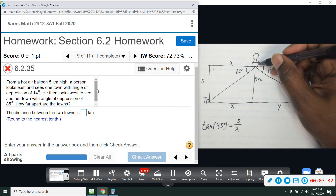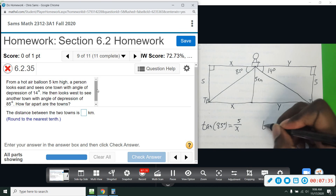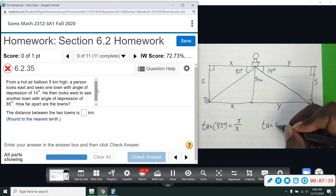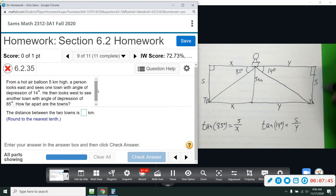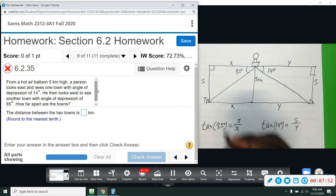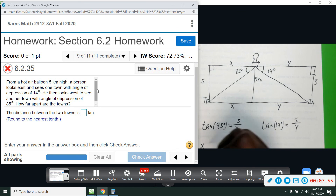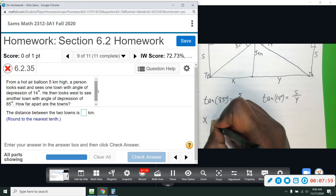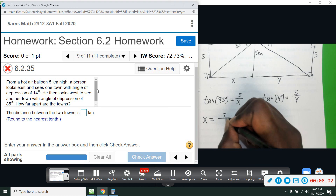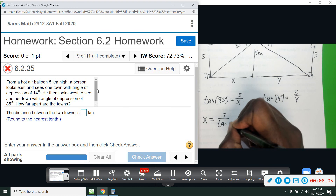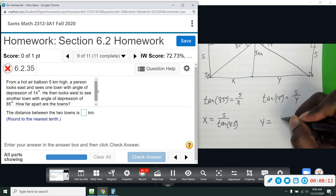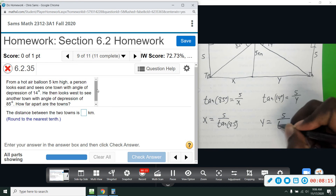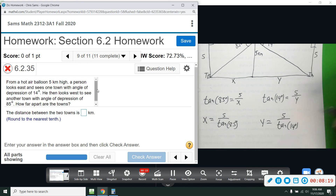Then over here for the east side, tangent of 14 equals 5 over y — again opposite over adjacent — and we solve for y. Adding x and y together gives us the distance between the towns. Interchanging: x equals 5 divided by tan of 85, and y equals 5 divided by tan of 14.